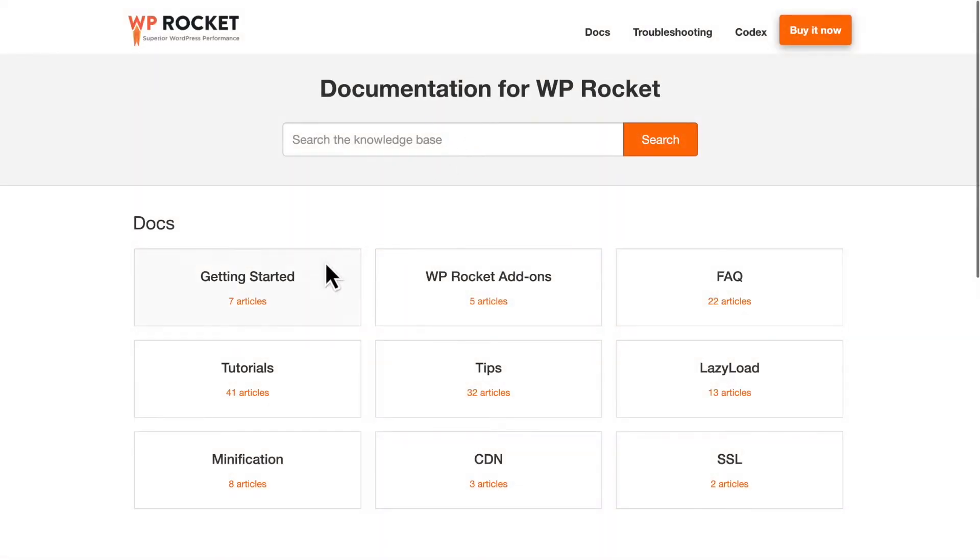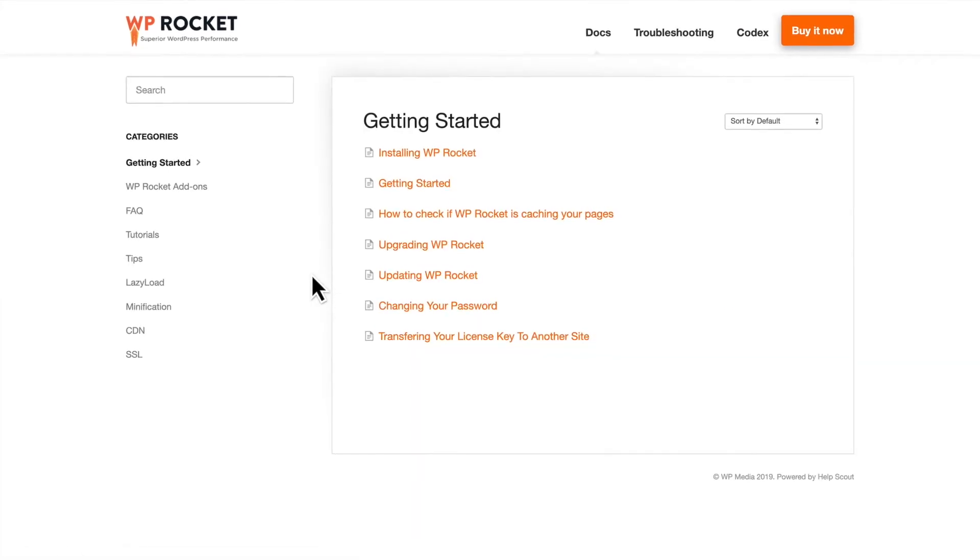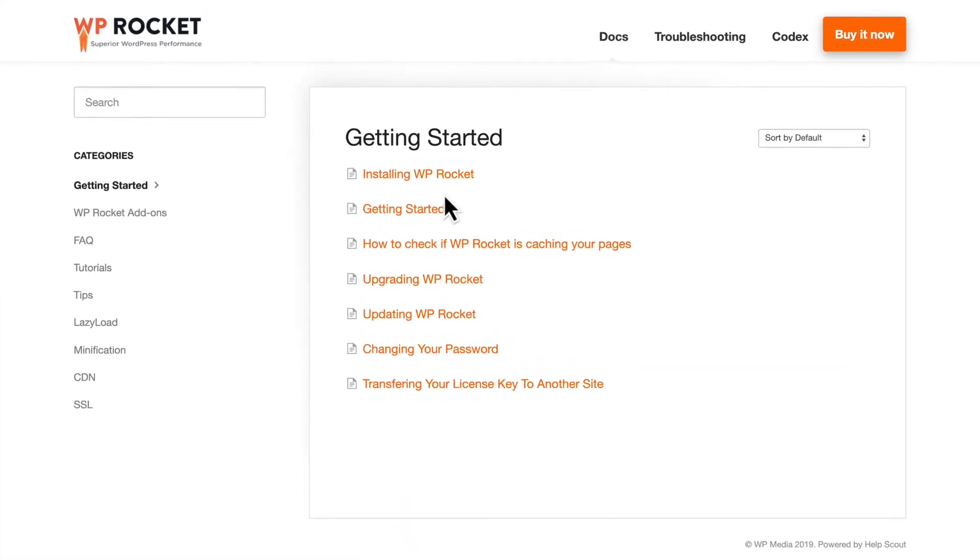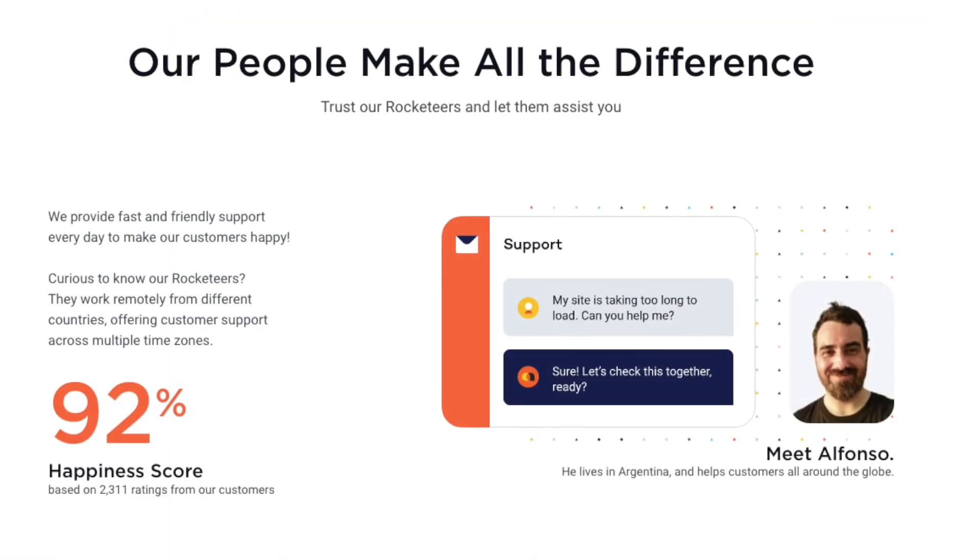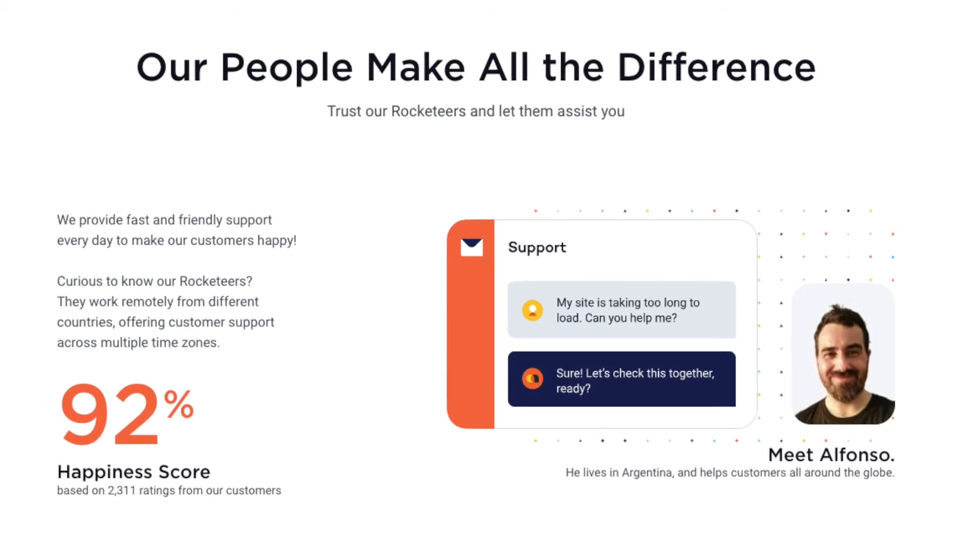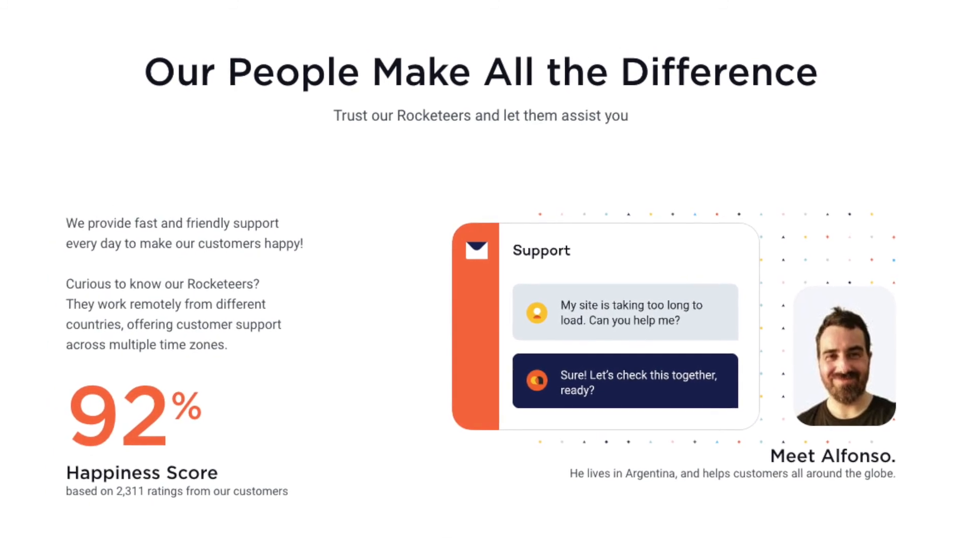And if you run into trouble or have any questions, you can always look to our extensive documentation, or contact our friendly support rocketeers.